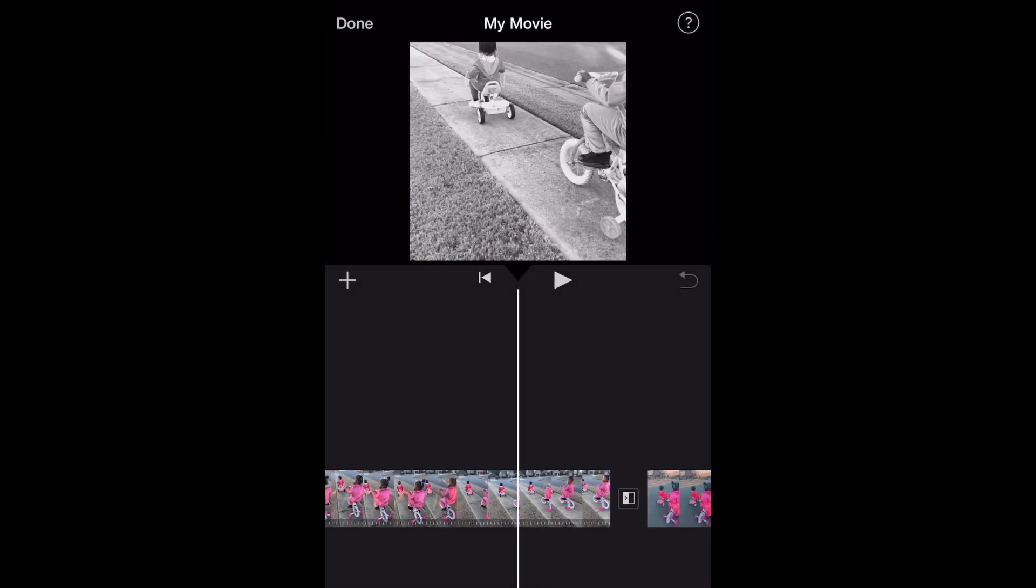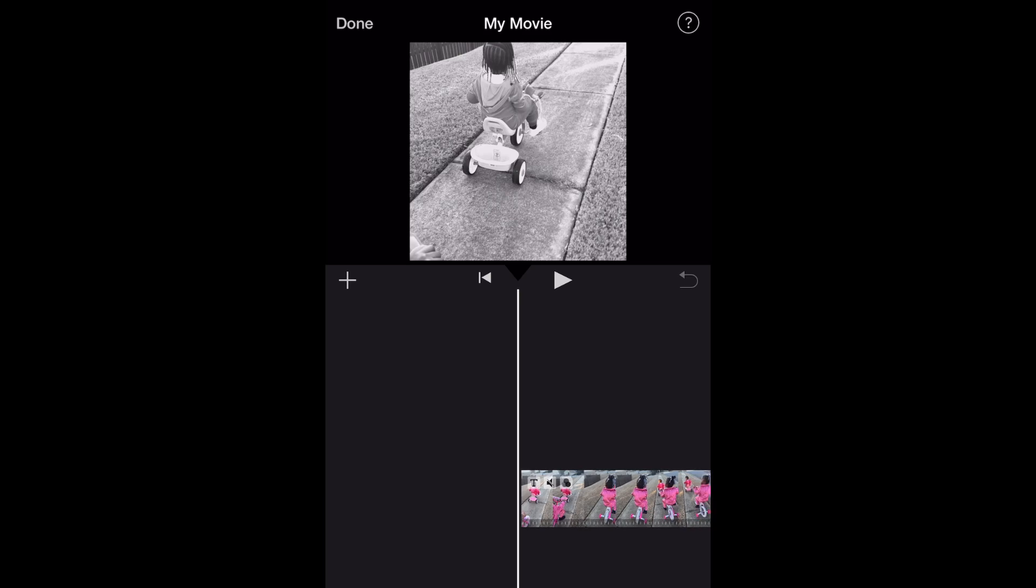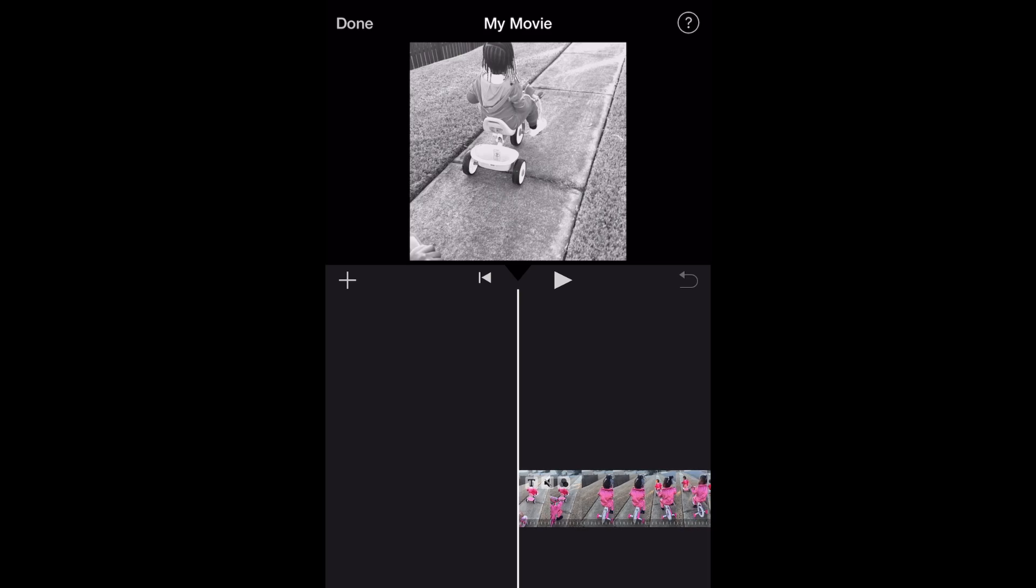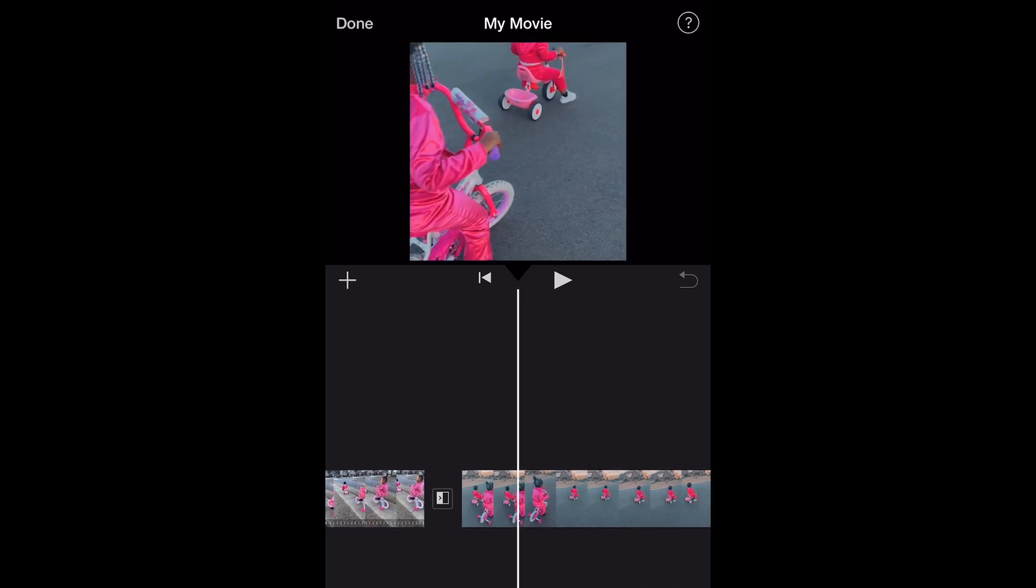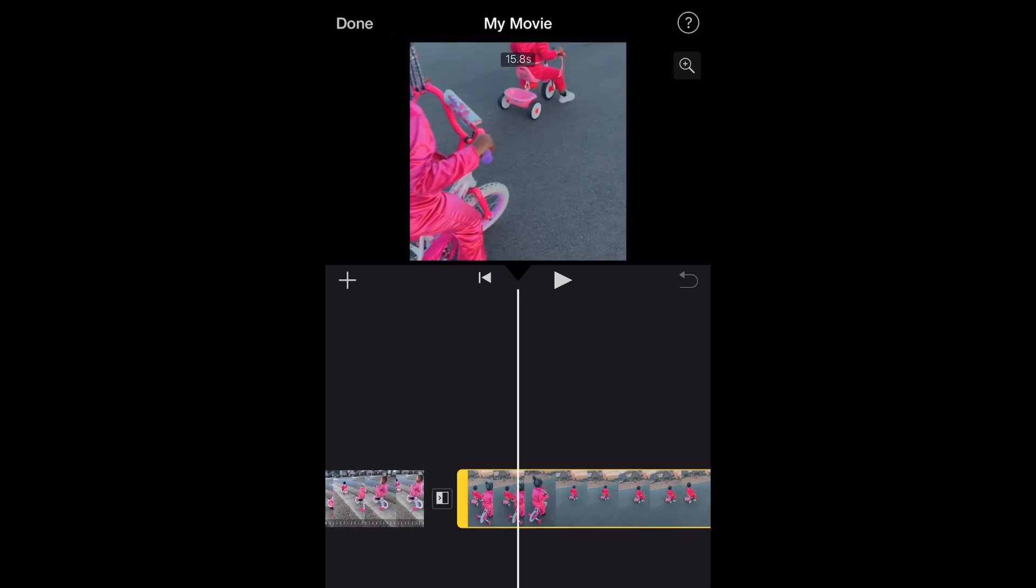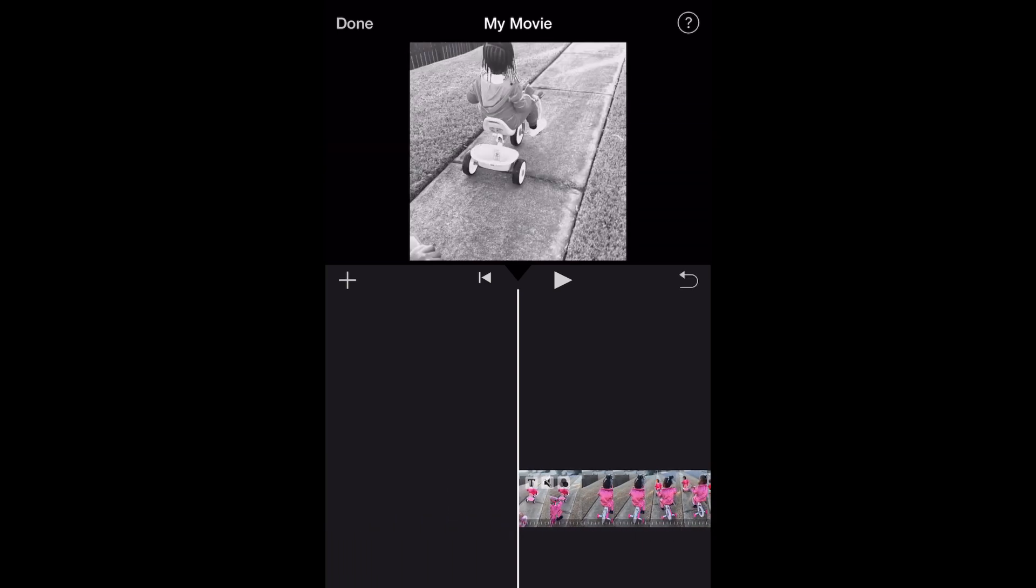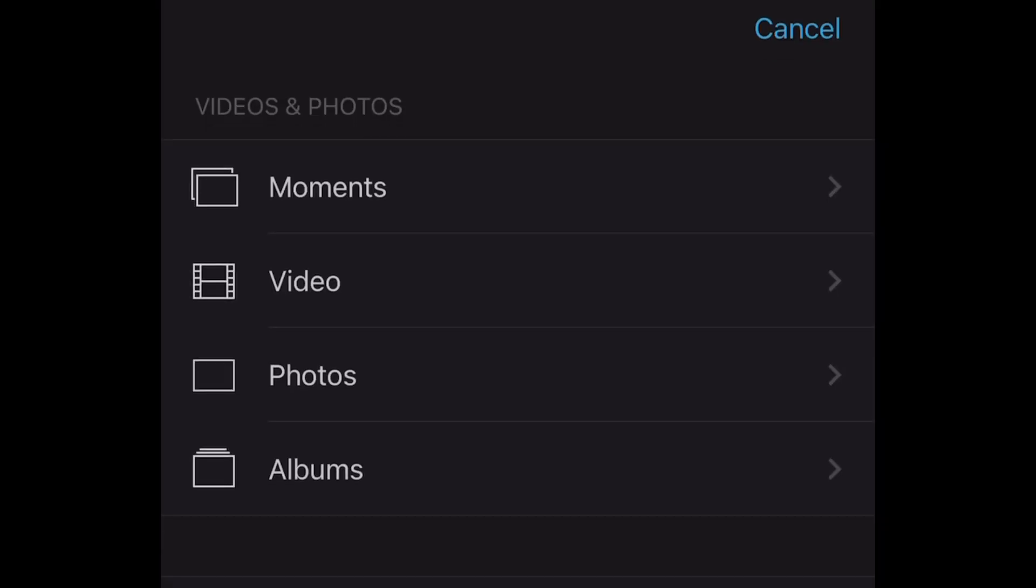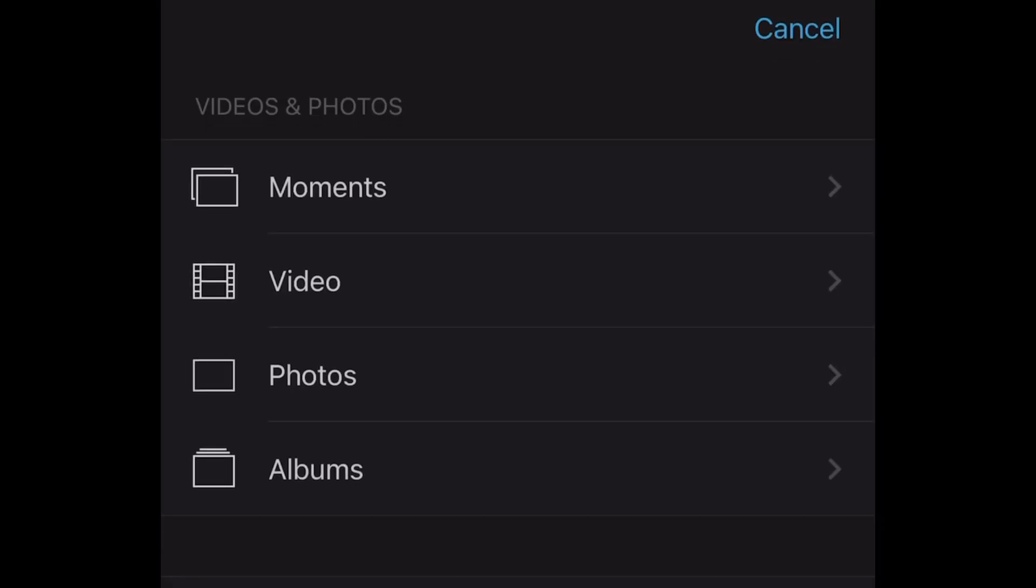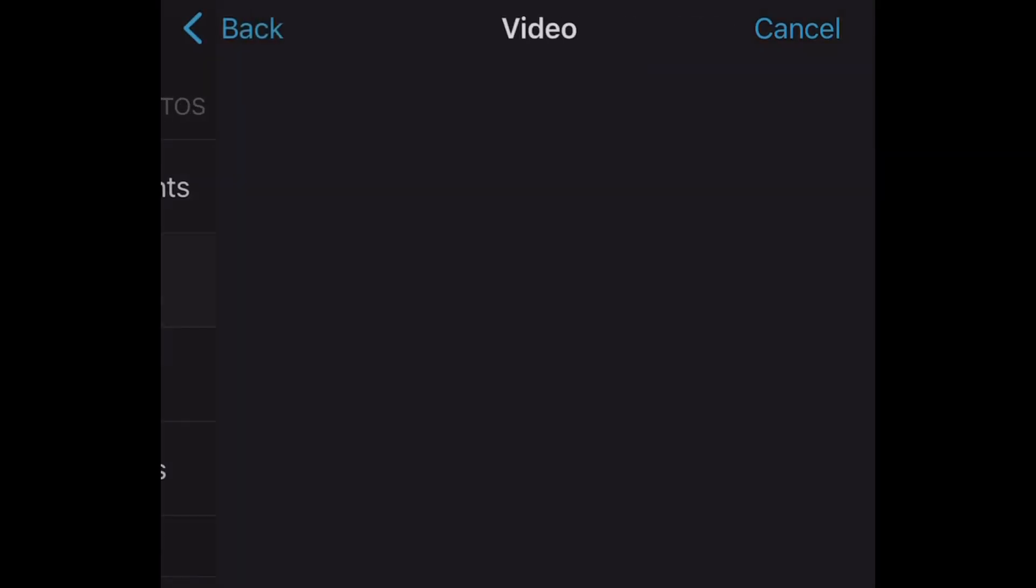click on that plus sign again that's on the left hand side. Once you click on that plus sign again, you're going to go to your videos. You're going to find the one that you screen recorded. I'm going to click on videos, my recently added.